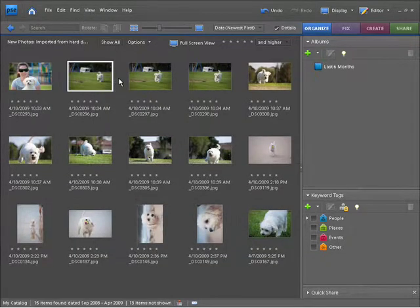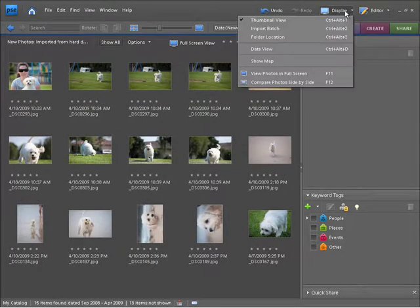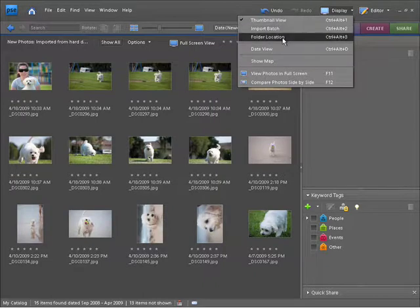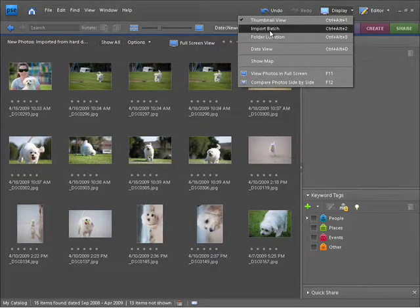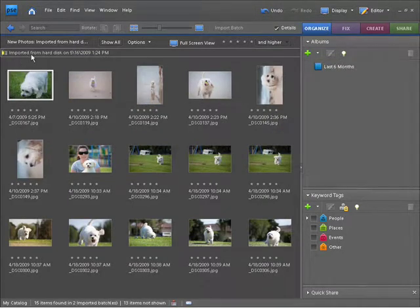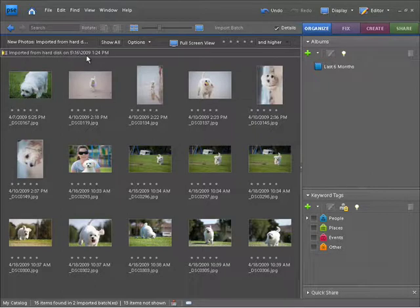We also have some other options up here as far as displaying goes. If I choose this little display menu item here, you'll see at the moment we're in thumbnail view. We do have two other options here though that I want to take a look at as well. We have import batch, and if I select that, you can see it tells us that the imported photos were from the hard drive on the 5th and 16th 2009 at 1:24 PM. So that's quite handy.